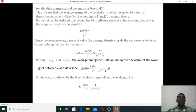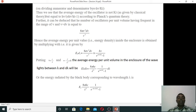Using the substitution ν = c/λ and dν = −c/λ²·dλ, the average energy per unit volume in the enclosure for wavelengths between λ and λ + dλ is: Eλ·dλ = 8πhc/λ⁵ · 1/(e^(hc/λkT) − 1) · dλ. Thus the average energy radiated by the blackbody corresponding to wavelength λ is Eλ = 8πhc/λ⁵ · 1/(e^(hc/λkT) − 1).